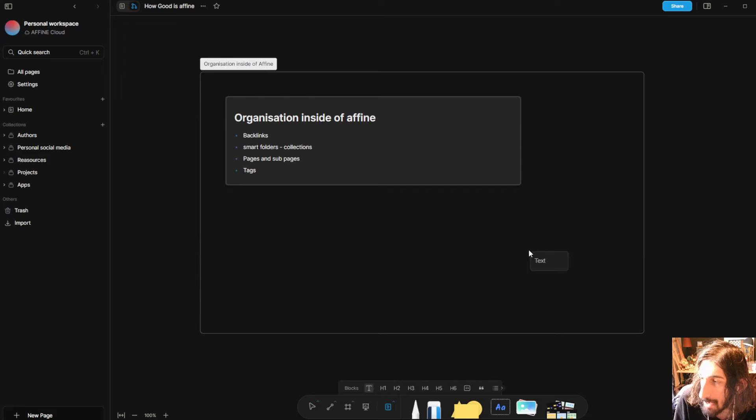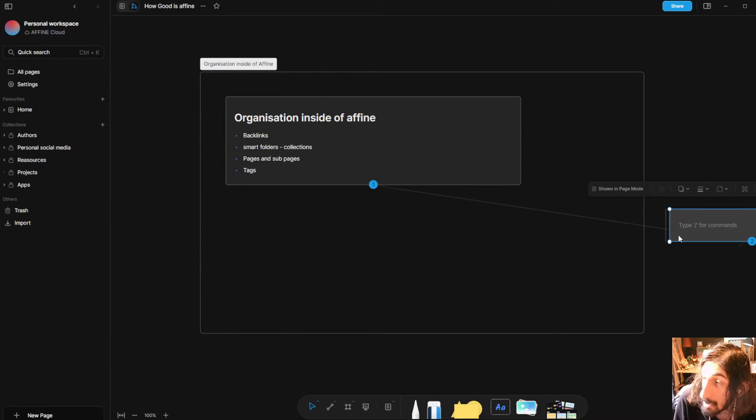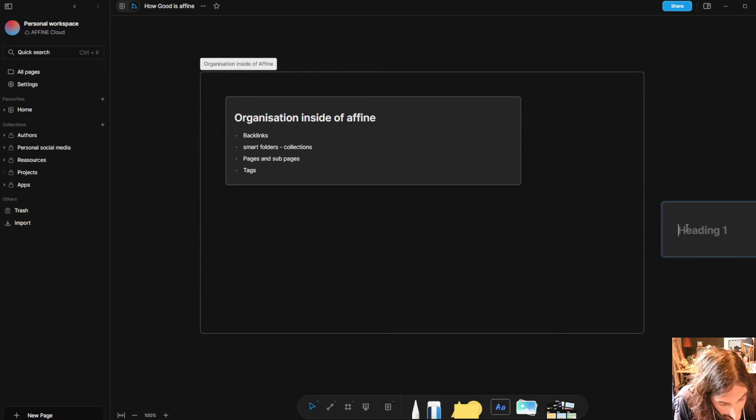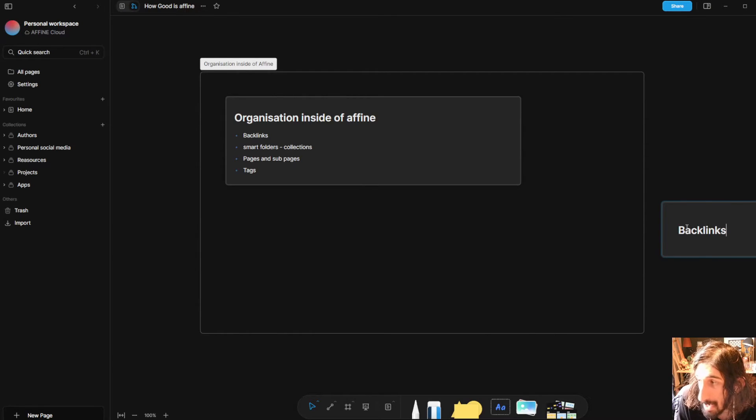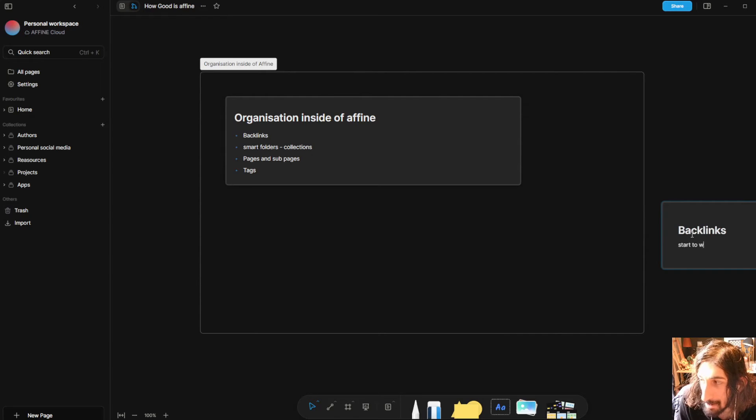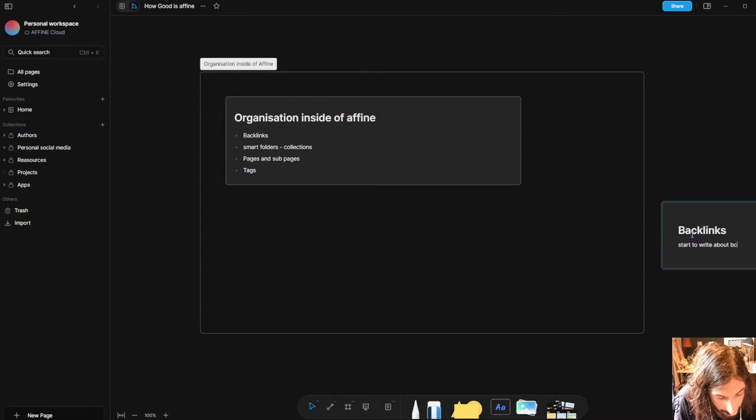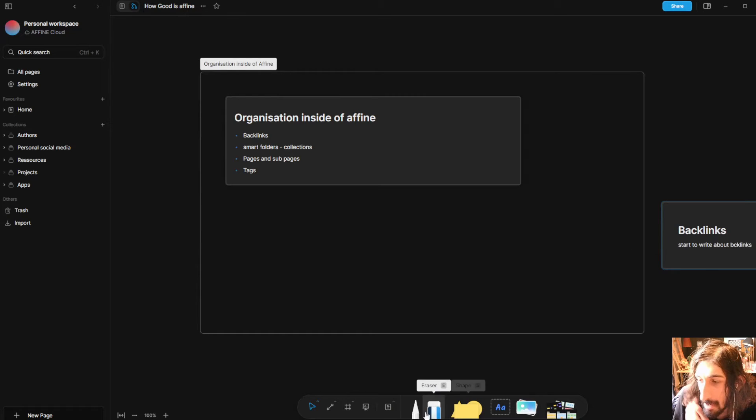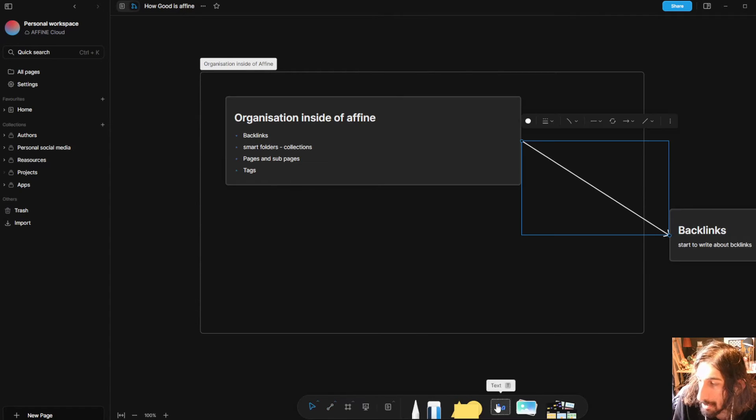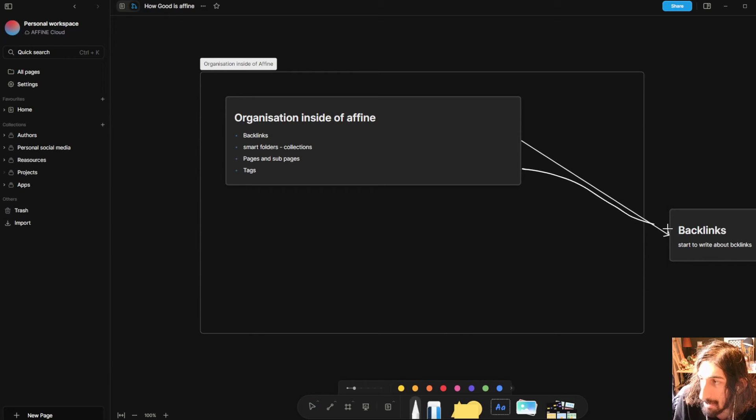You can connect different notes together. So if I wanted to do something about backlinks we will do header one and we will call this backlinks and we can start to write about backlinks like this and you could easily connect them using a connector.